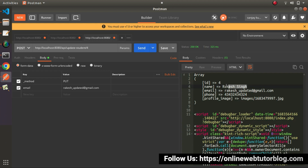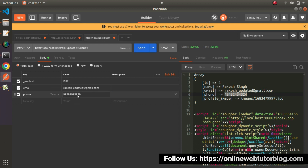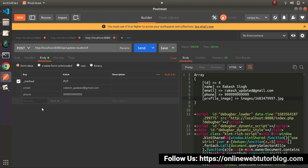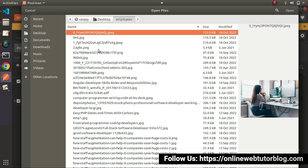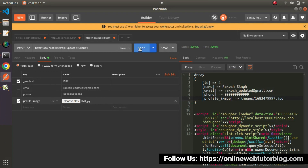We are passing the updated email value as rakesh_updated@gmail.com and the rest of the values remain the same. Click on send button. We can see all the old values and only the updated email value. Now if we are interested to update one more field - phone number - let's pass some dummy value. This time we are updating the email value and phone number. Click on send button - now we can see these two values are updated. Now let's try to upload an updated profile image. We are not going to upload any email or phone number, only update the profile image. Profile image - instead of text I will select file, click on choose file, and from the folder select the image.